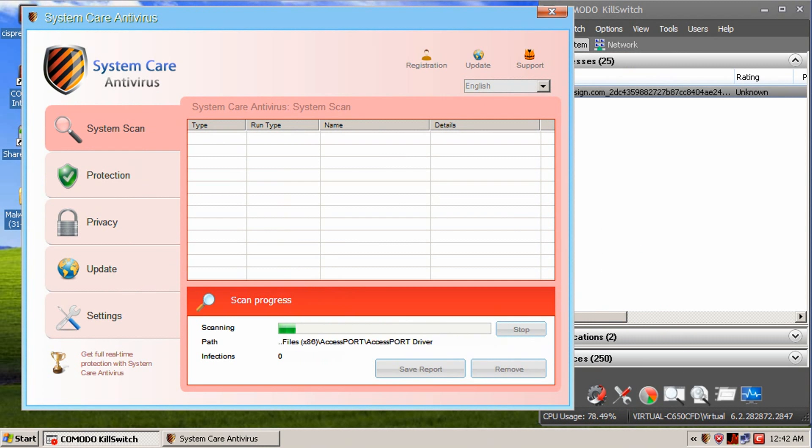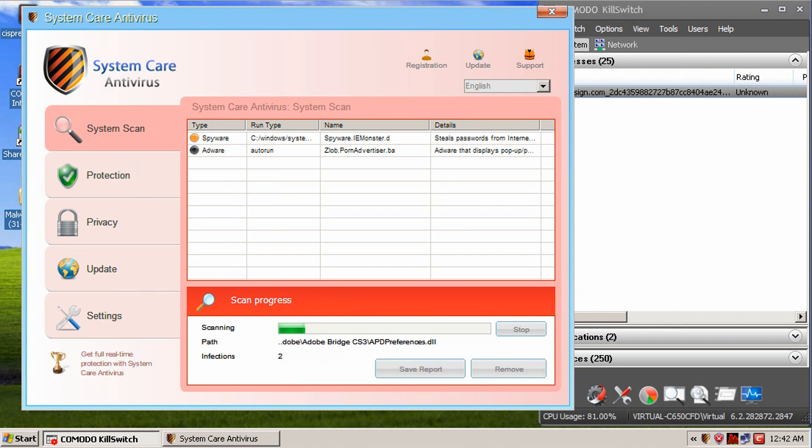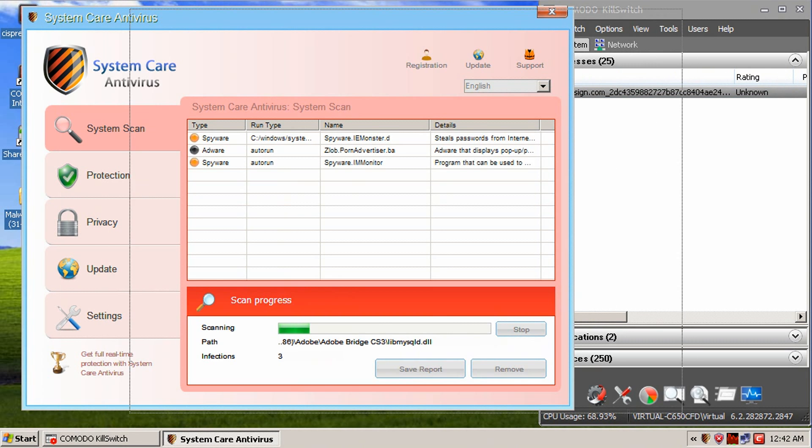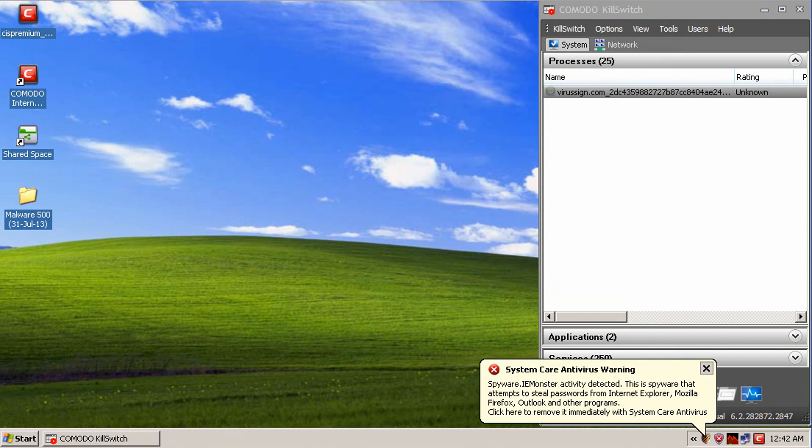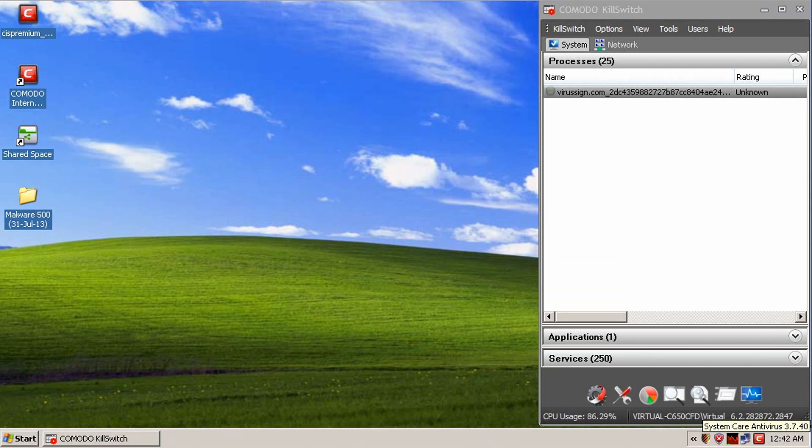And, yep, we have system advanced care running on the system here. But I think it is isolated here. Yep, it's isolated. It's partially limited. So, it's in the sandbox, which is very good. So, that means it's limited to what it can do to the system here.